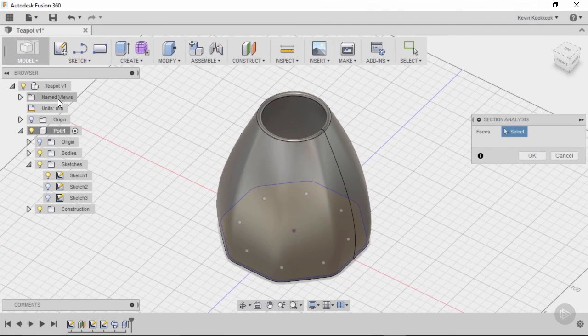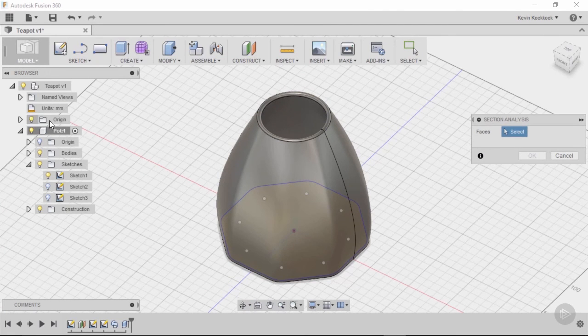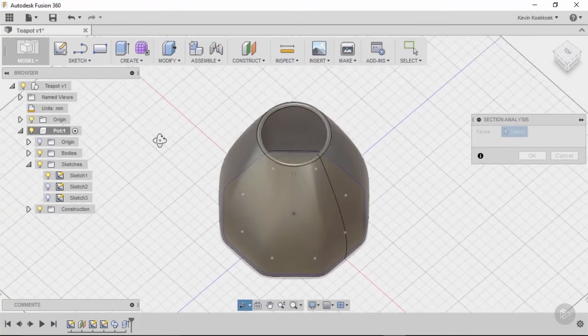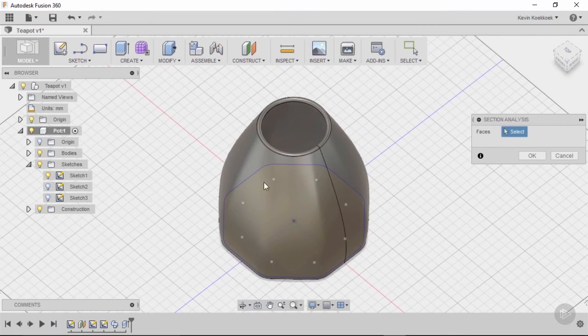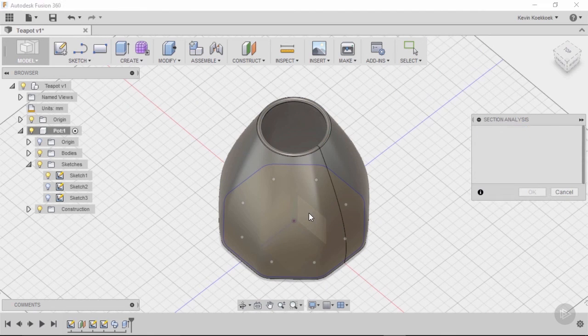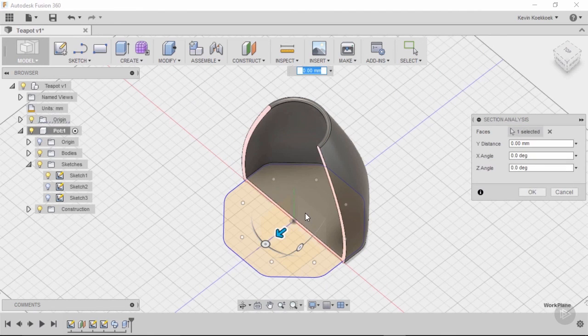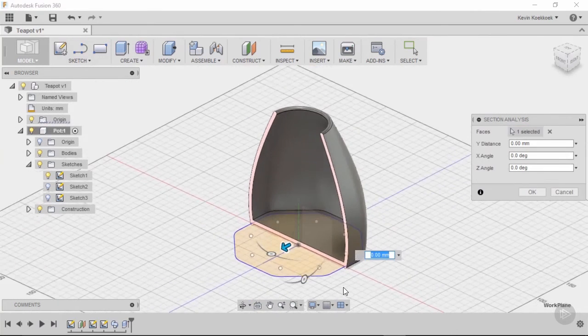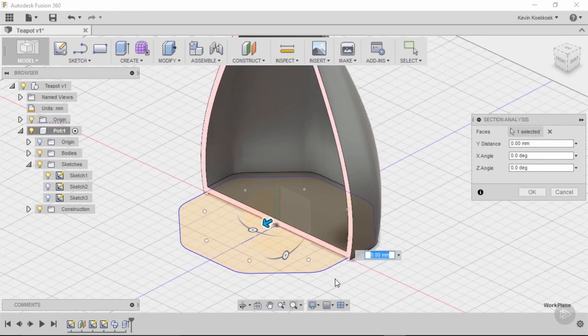So I want to use one of my origin planes for that. So I'm just going to activate my origin again. And it is there. It's really hard to see. But if I just click on it now, you will see that our model is cut in half.